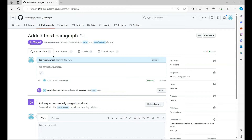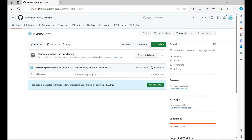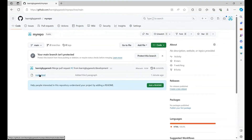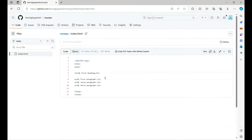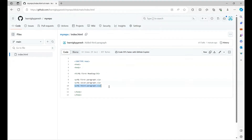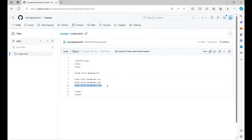Now you can see the pull request is completed and the changes have been merged into the main branch. Go back to the main branch and verify whether the new line was added. Here we have added this third paragraph.